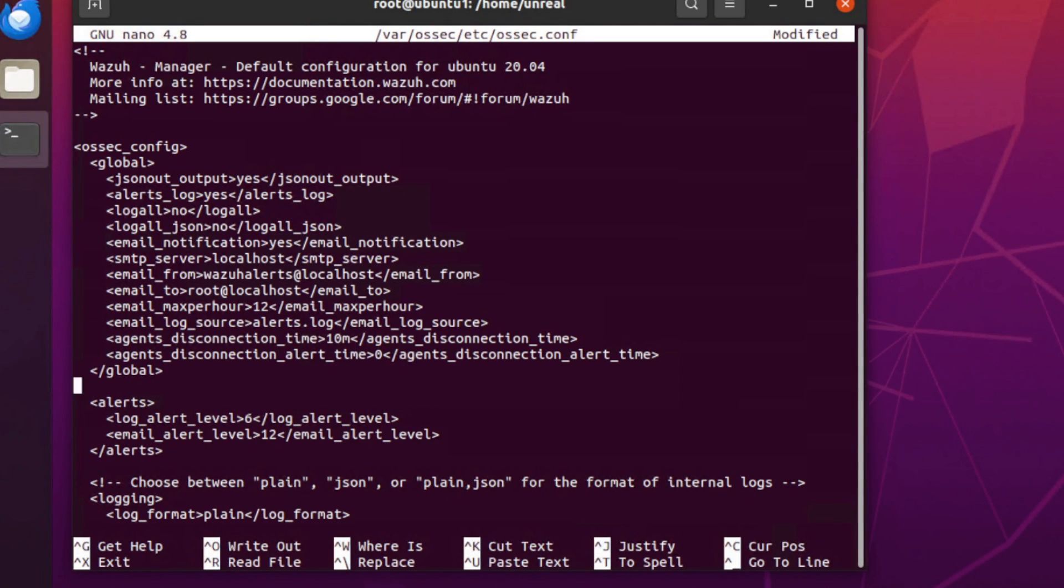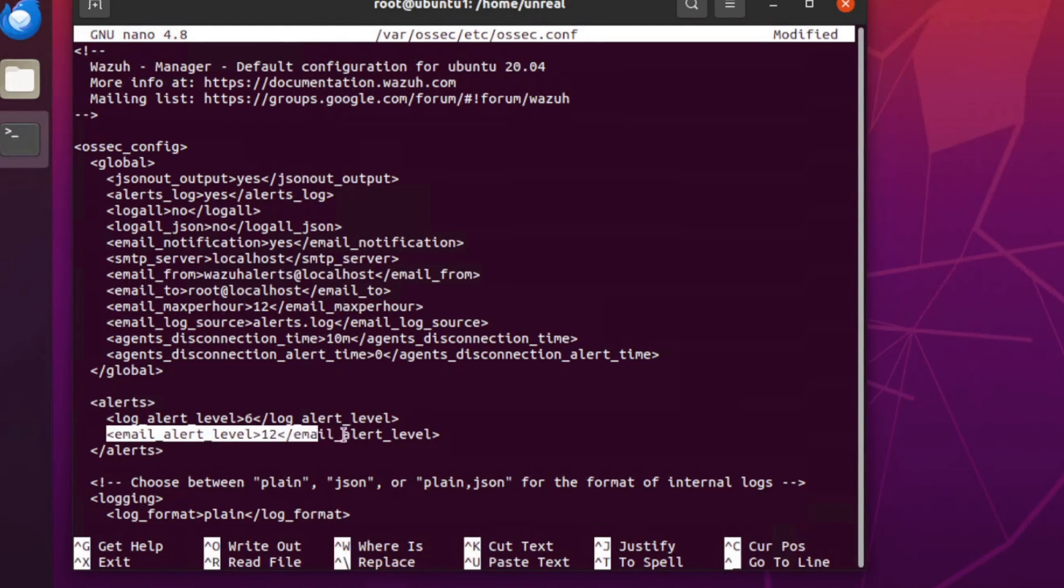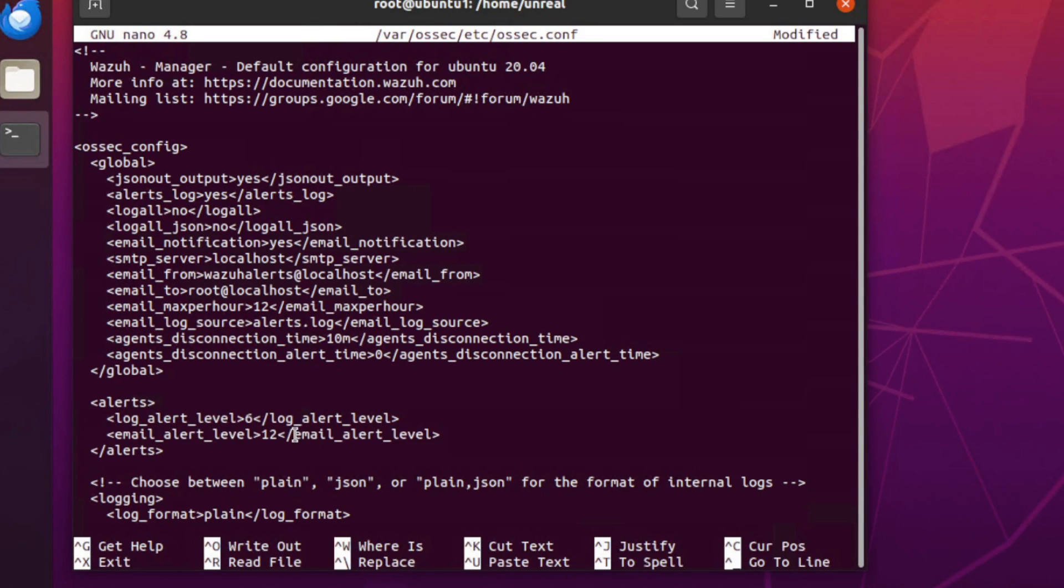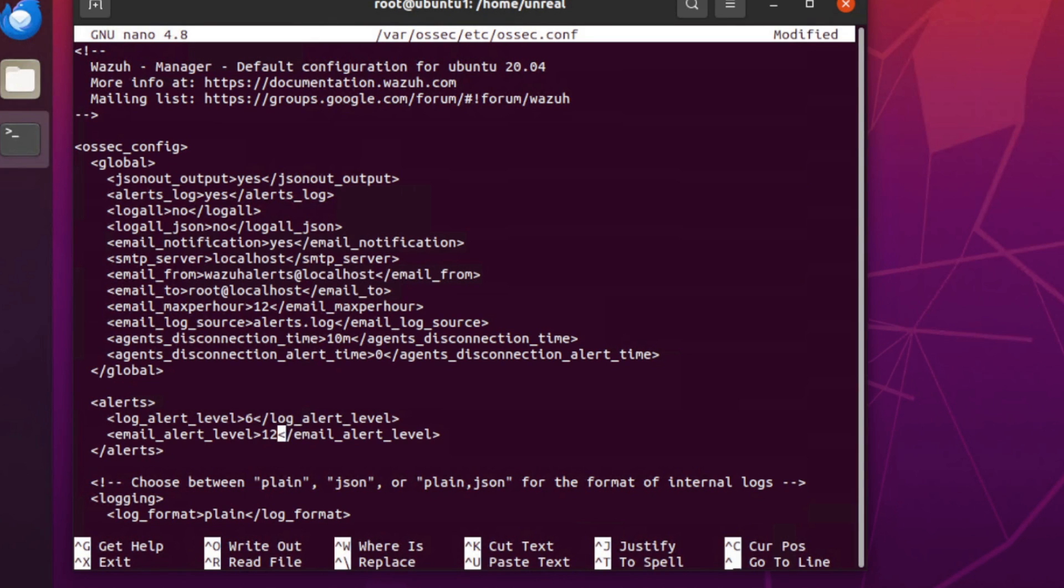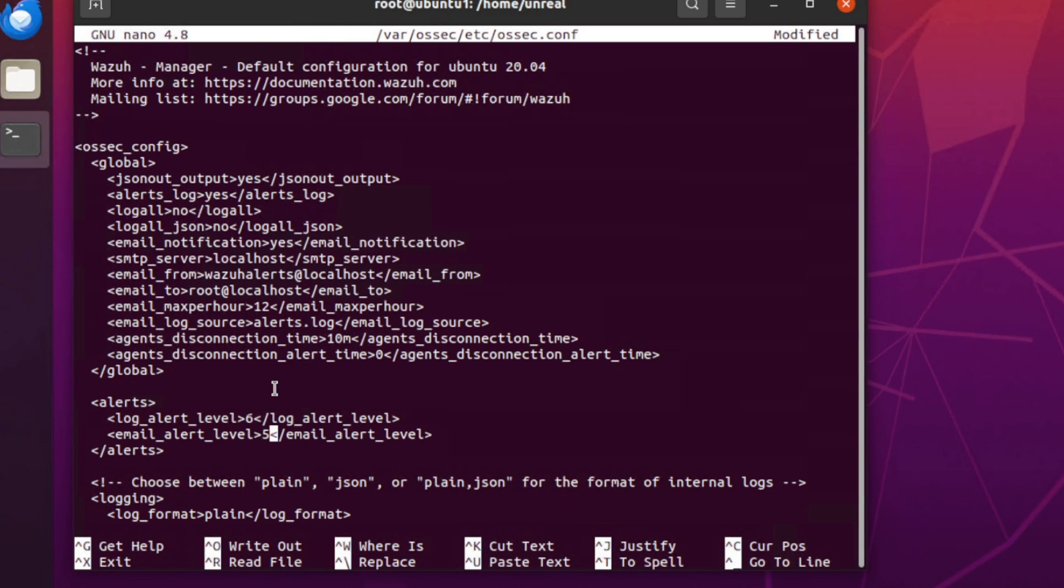Another adjustment we probably want to make since we're going to be testing is this email alert level. Right now currently it's set to 12, so if it's not a 12 it's not going to send an email alert. I'm going to bring that down to like five just for right now so we can do some testing and make sure we're getting email alerts.